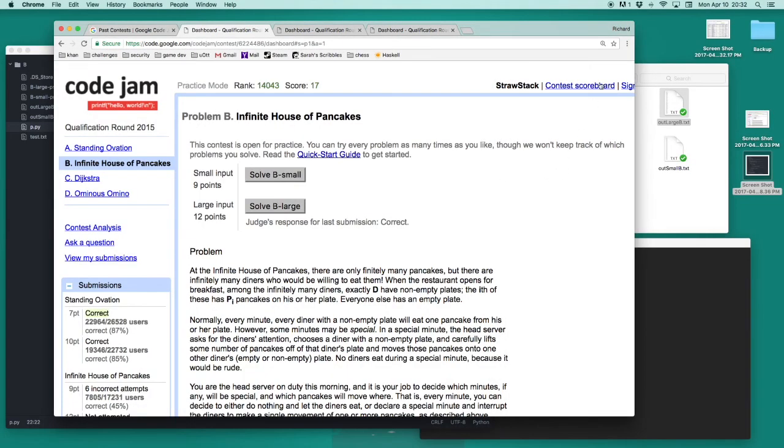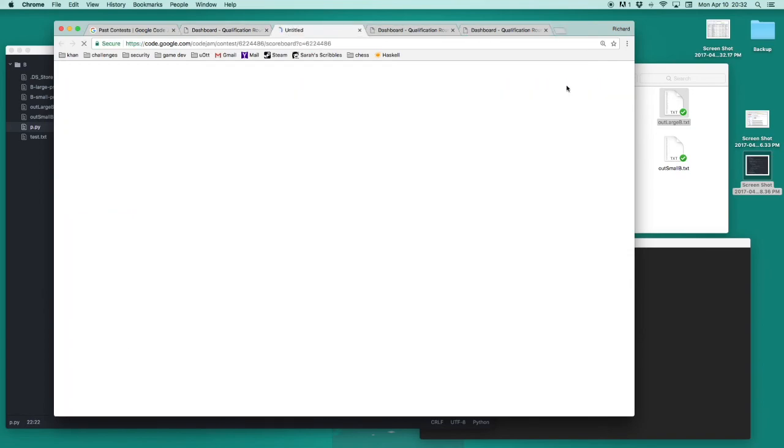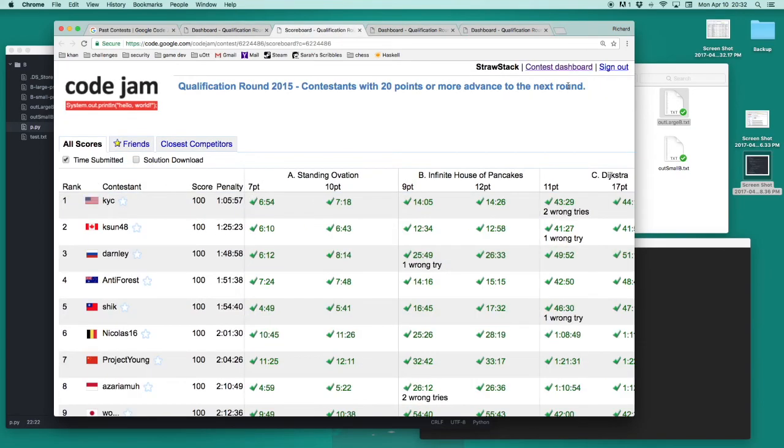To see other solution codes, we can go back to the archive problem and click up on the top right in contest scoreboard. This will give us the scoreboard that was archived after that round ended in 2015.